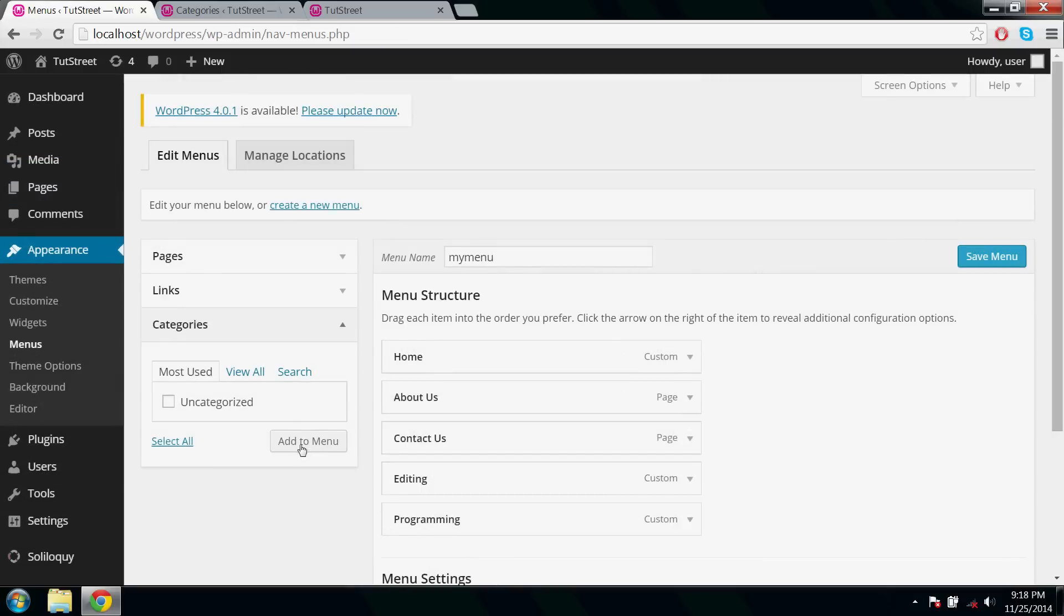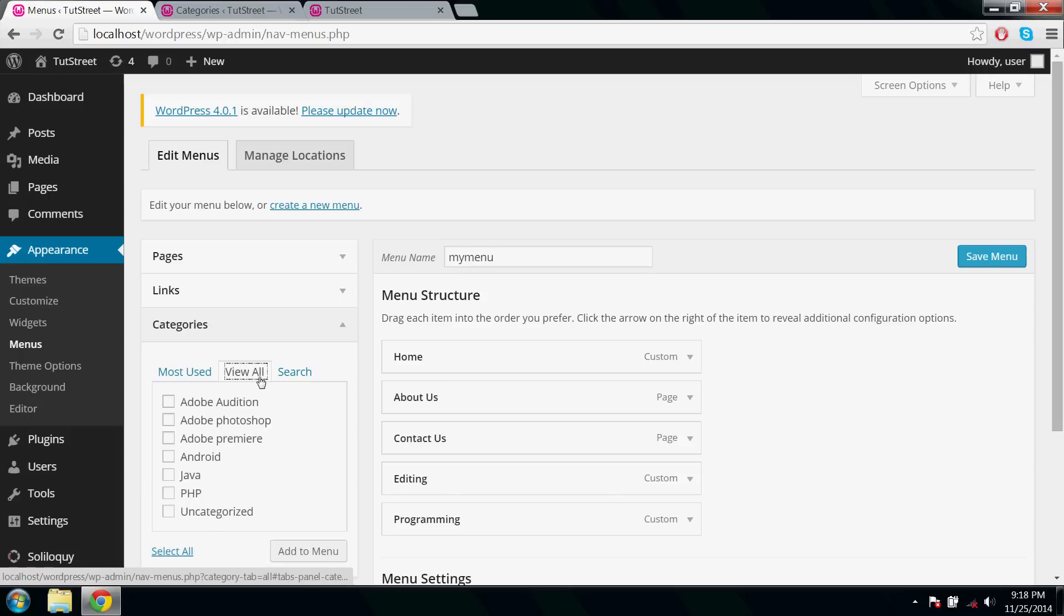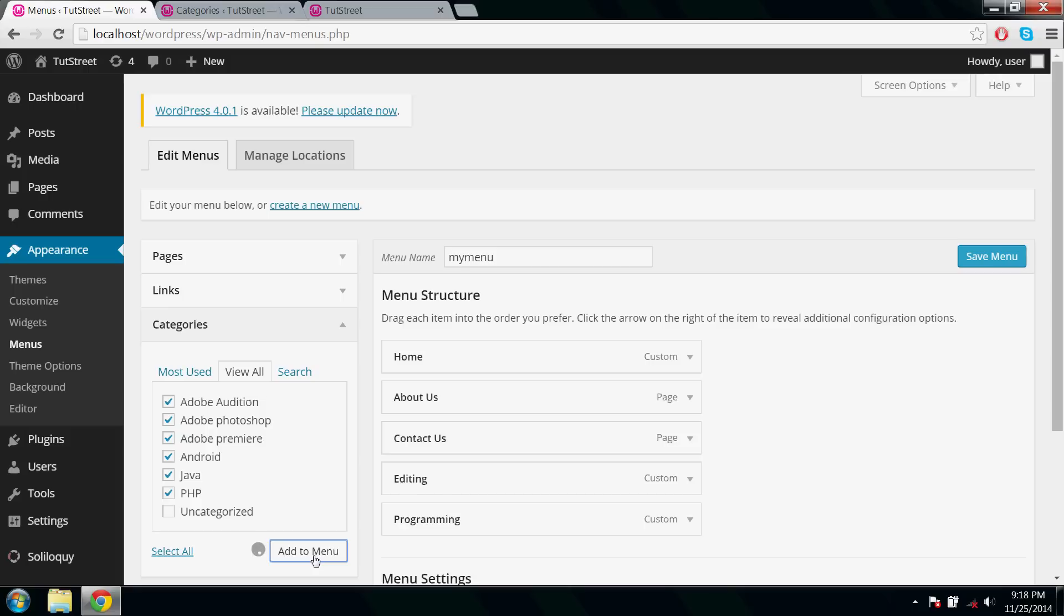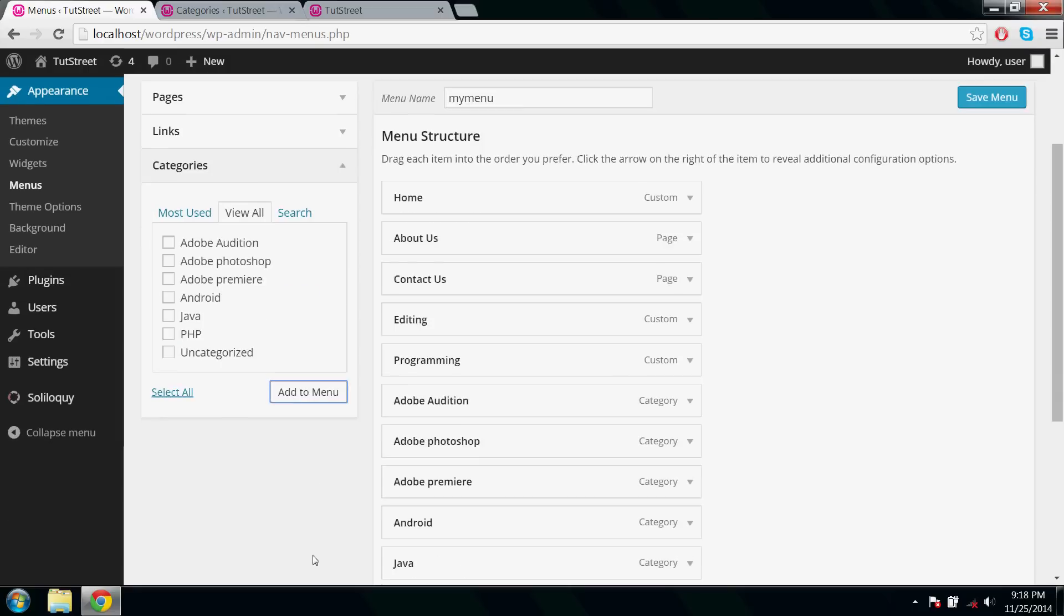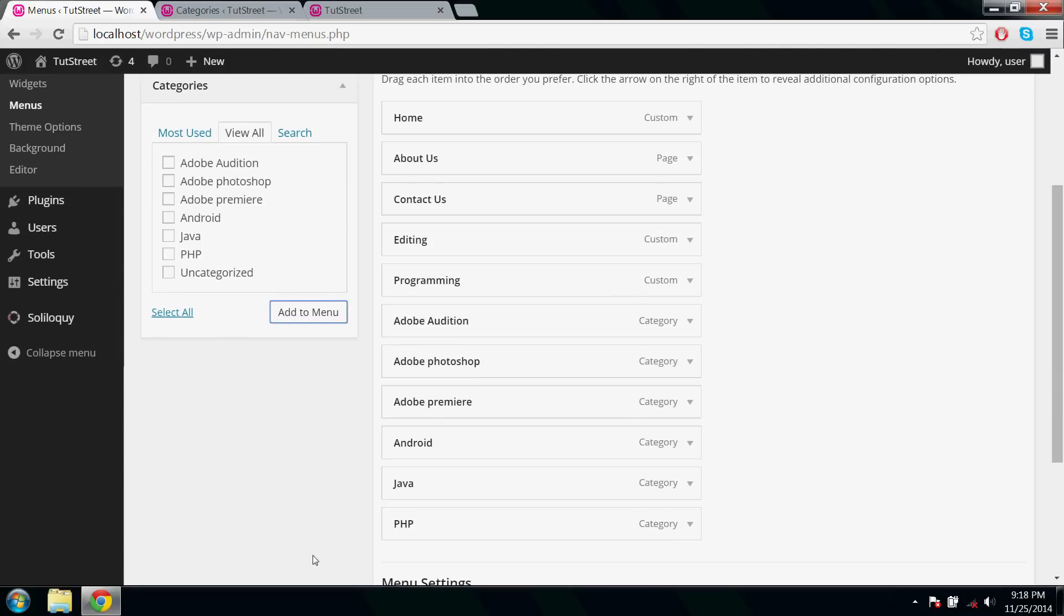Click Categories, select all, and add to menu. Now drag and arrange the menus and submenus properly.